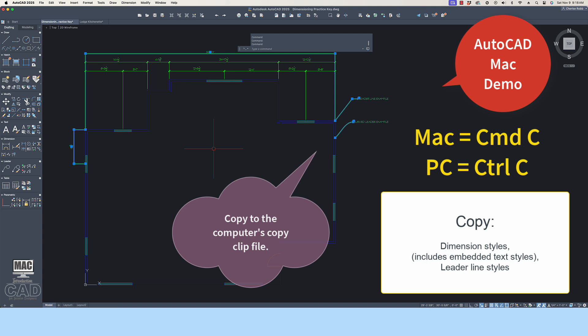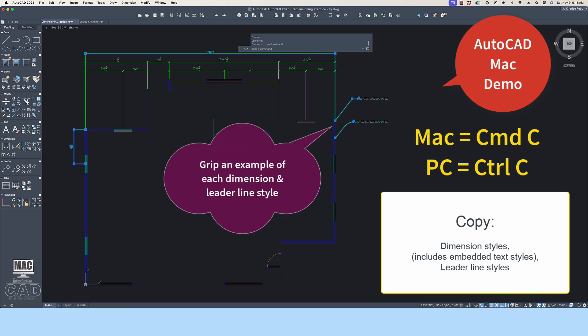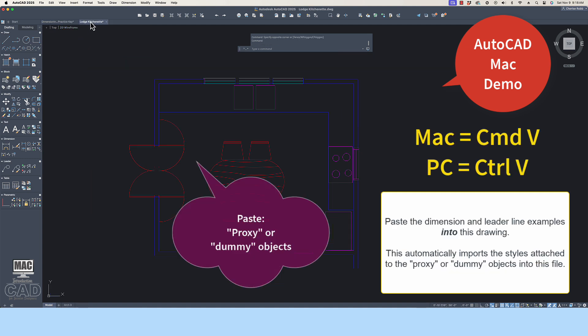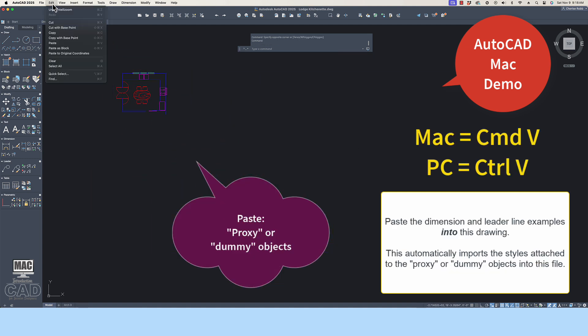Grip the objects that need to be copied from this file. Then choose Command-C on a Mac, or go to the Edit pull-down menu above the drawing environment and choose Copy. Open the drawing that you want to import these objects into, and paste the objects from the computer's CopyClip board. Type Command-V on the keyboard, or go to the Edit pull-down menu and choose Paste.